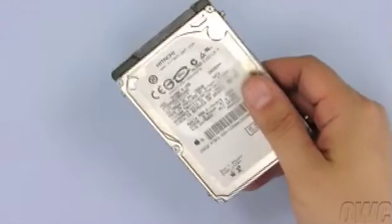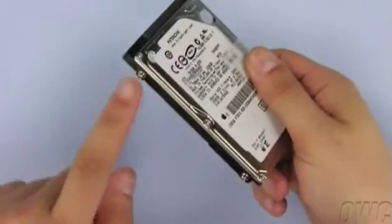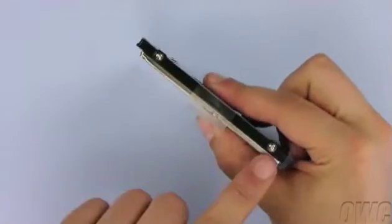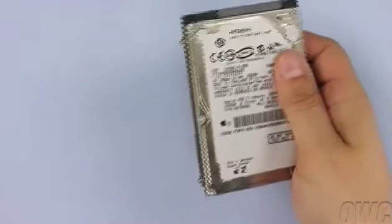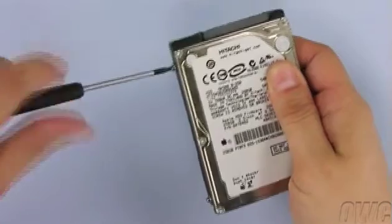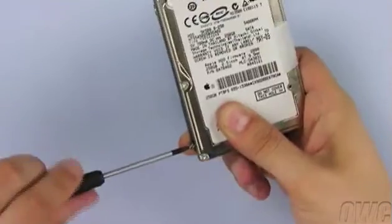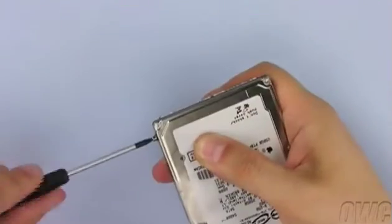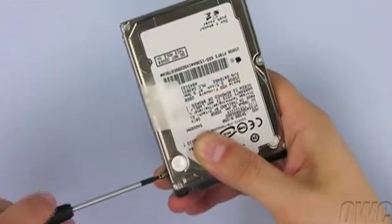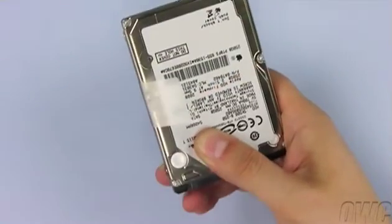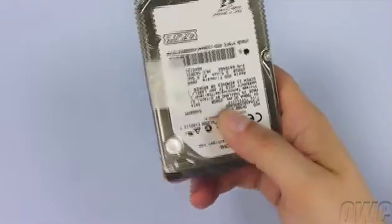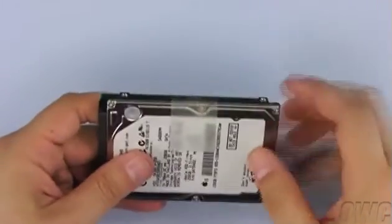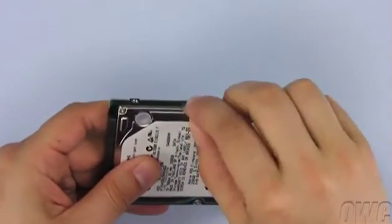Using your Torx 6 screwdriver, remove these four mounting screws. Once the screws are removed, gently peel off the pull tab and set the drive aside.